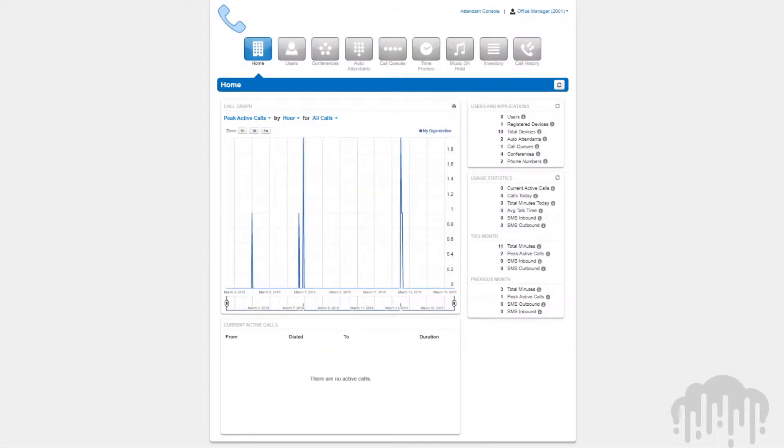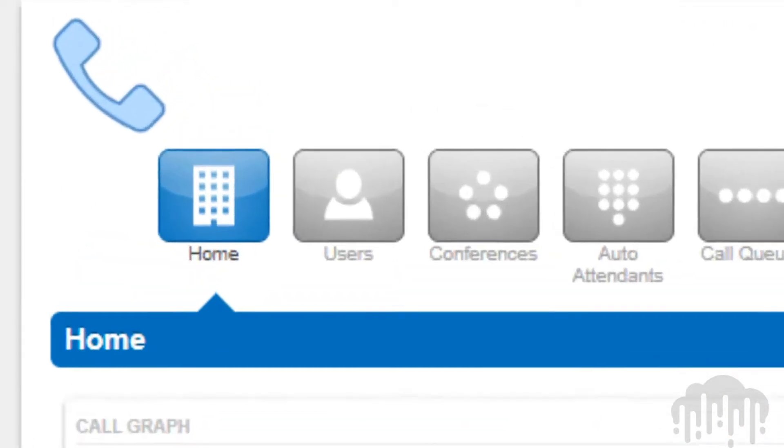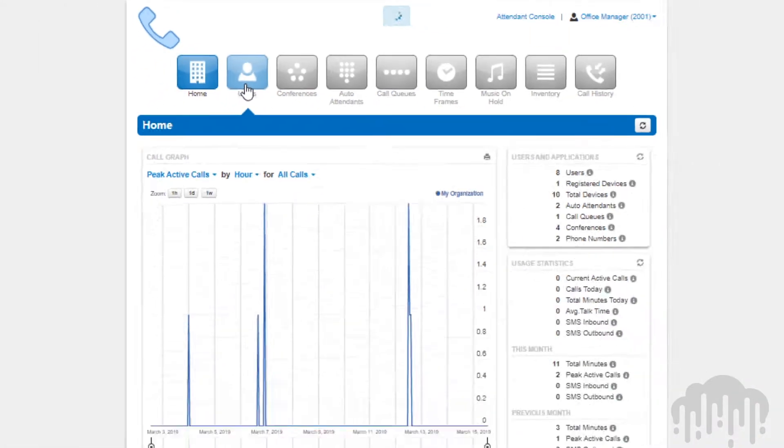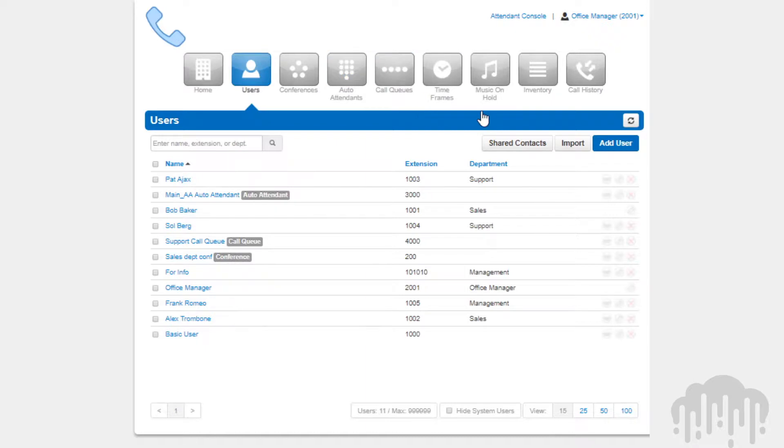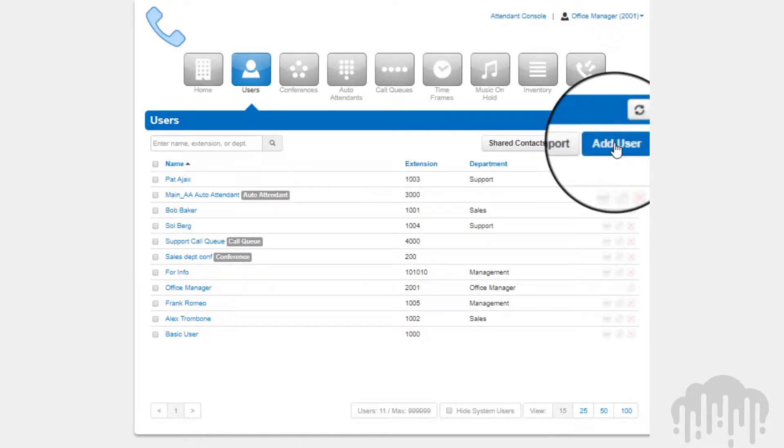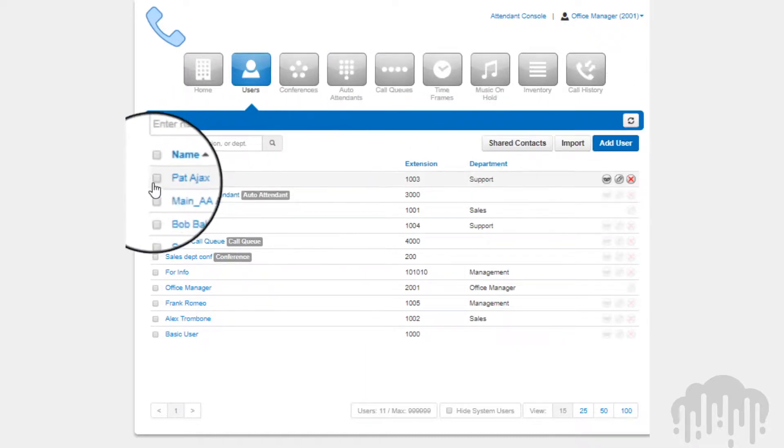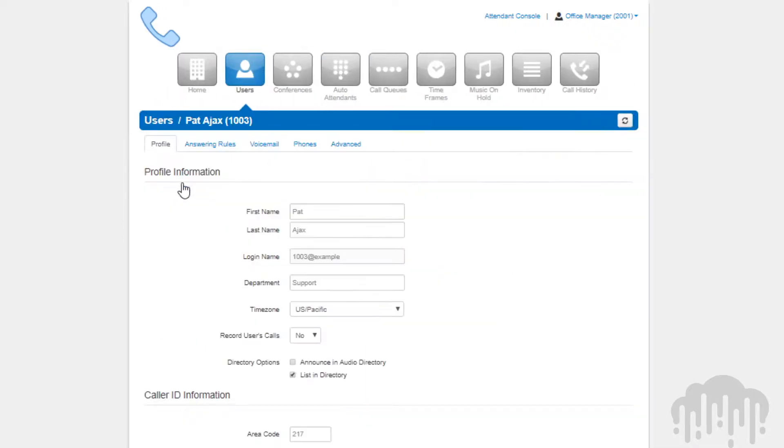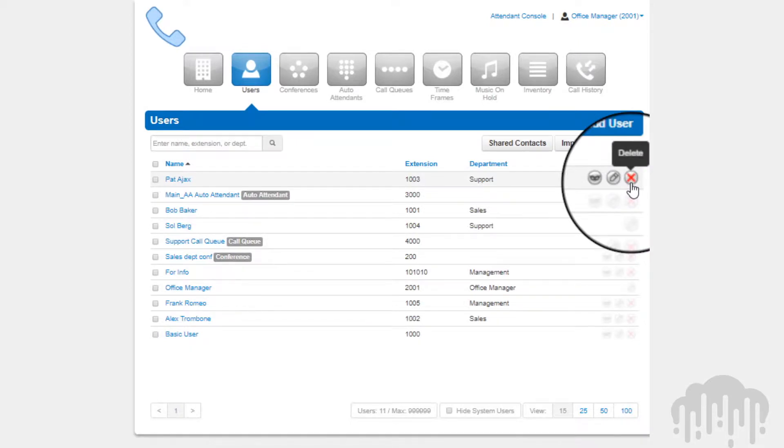The User Center is where we can manage the users on the domain. This is where we can create new users, modify existing users, and delete users.